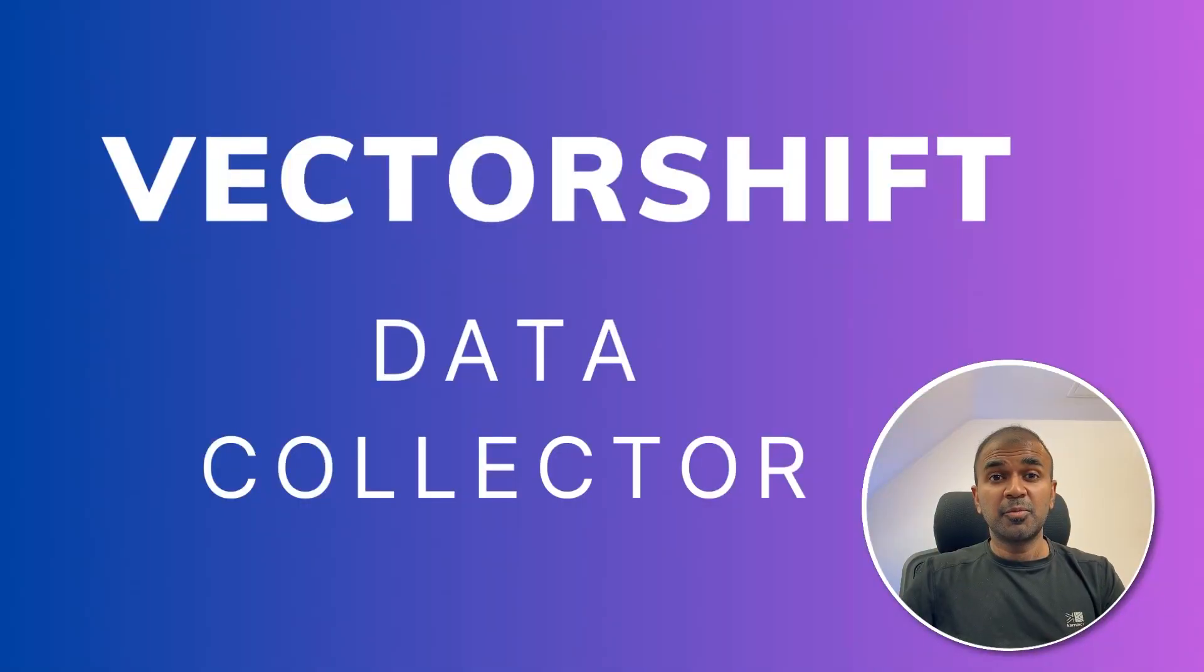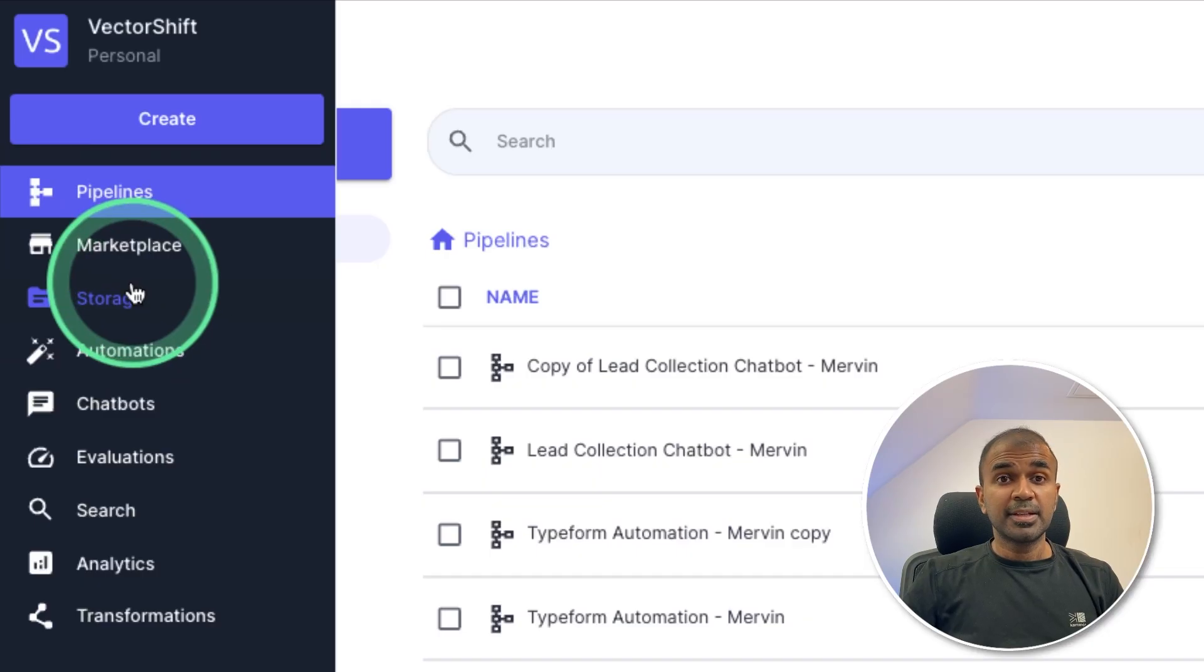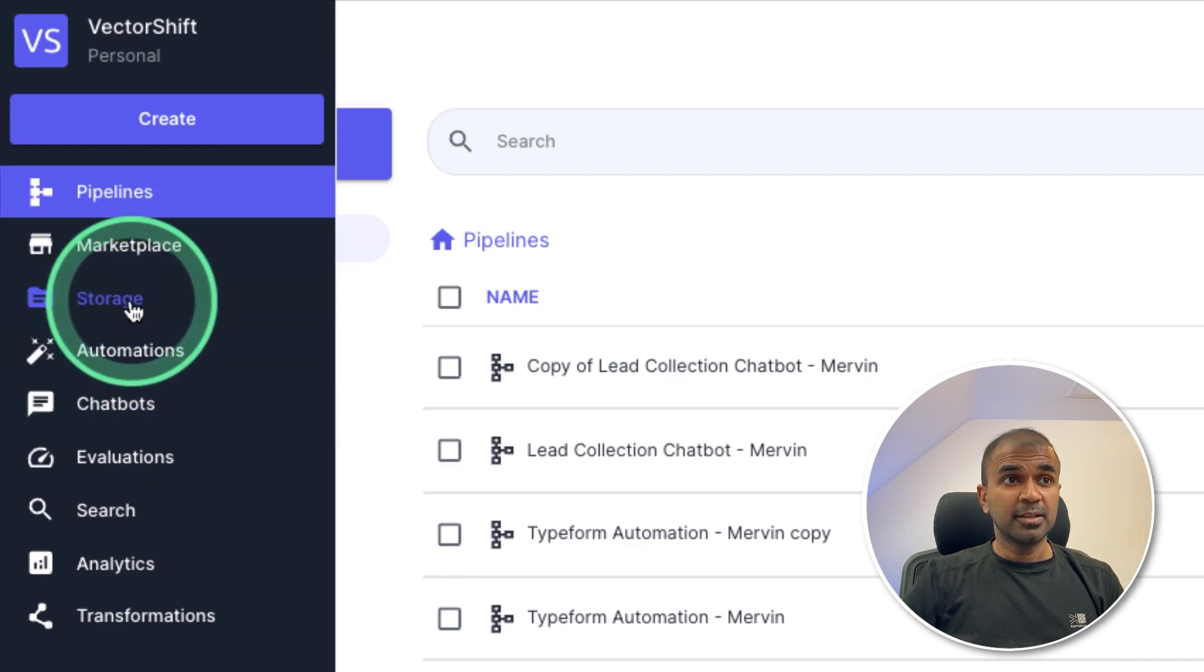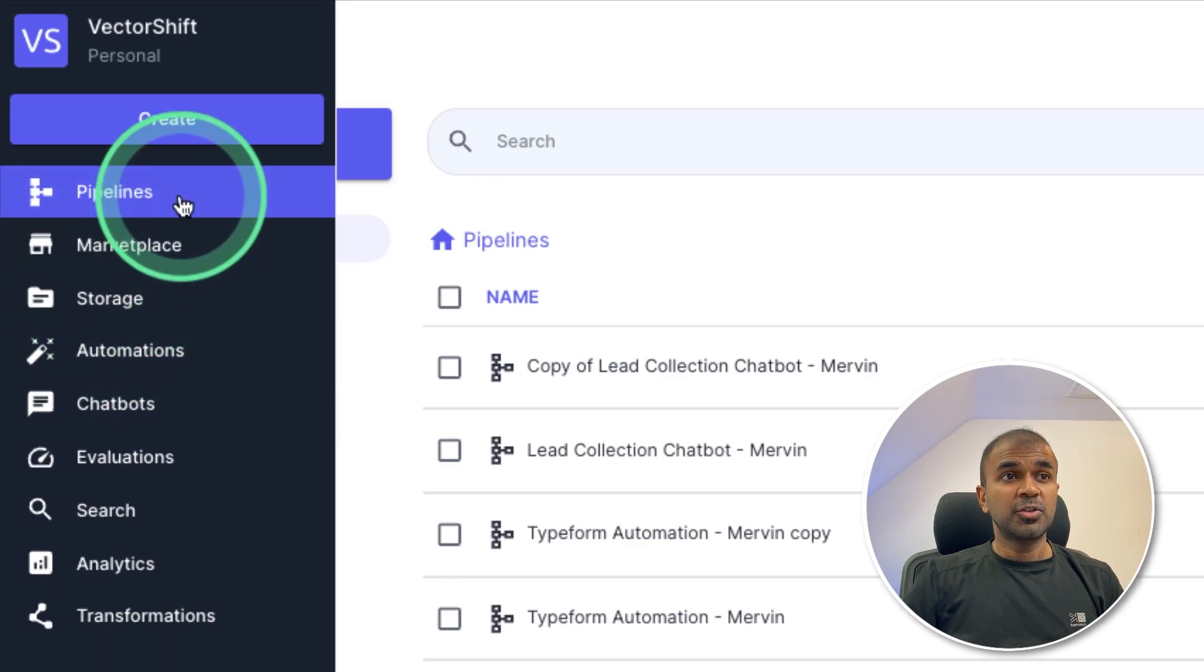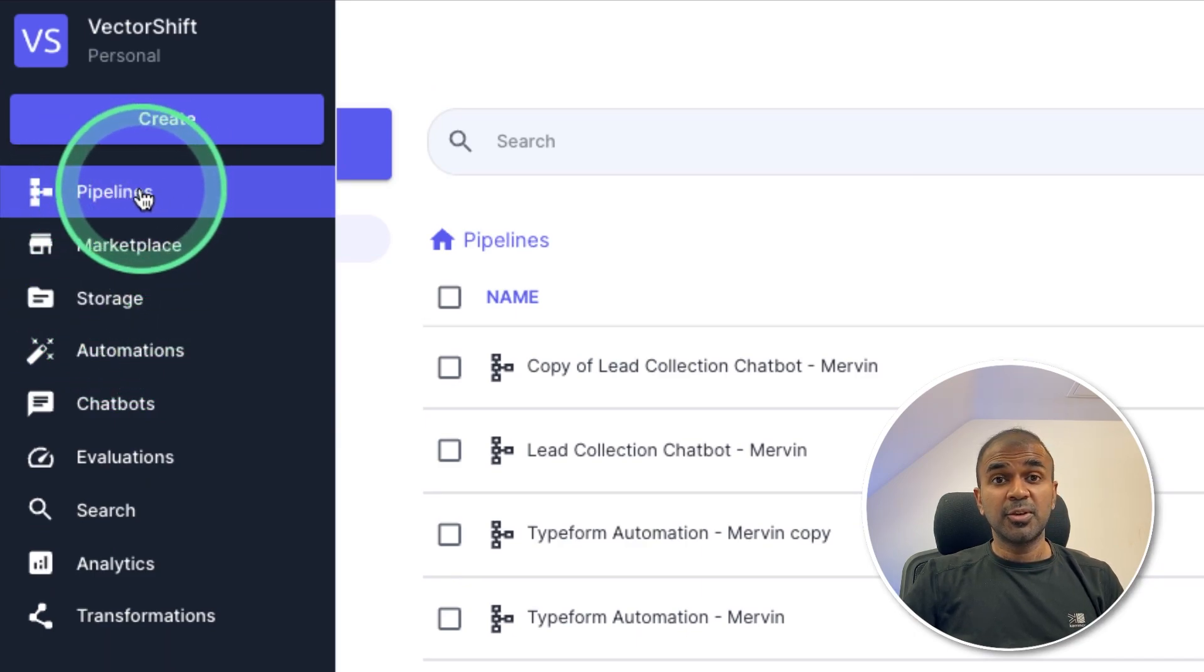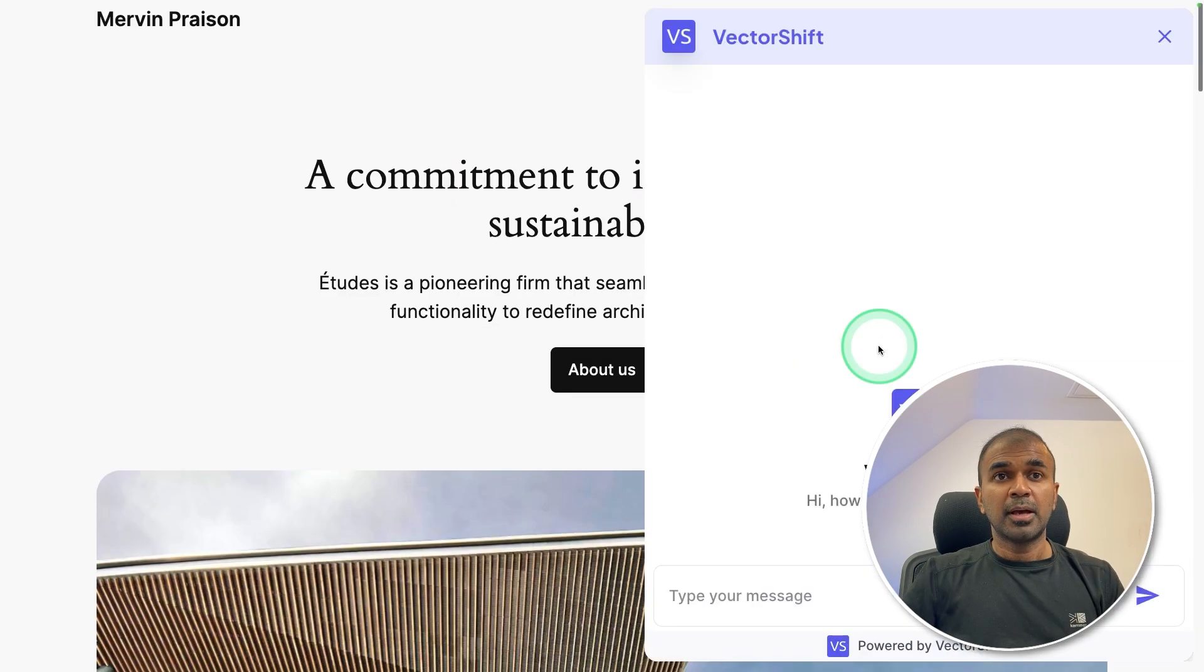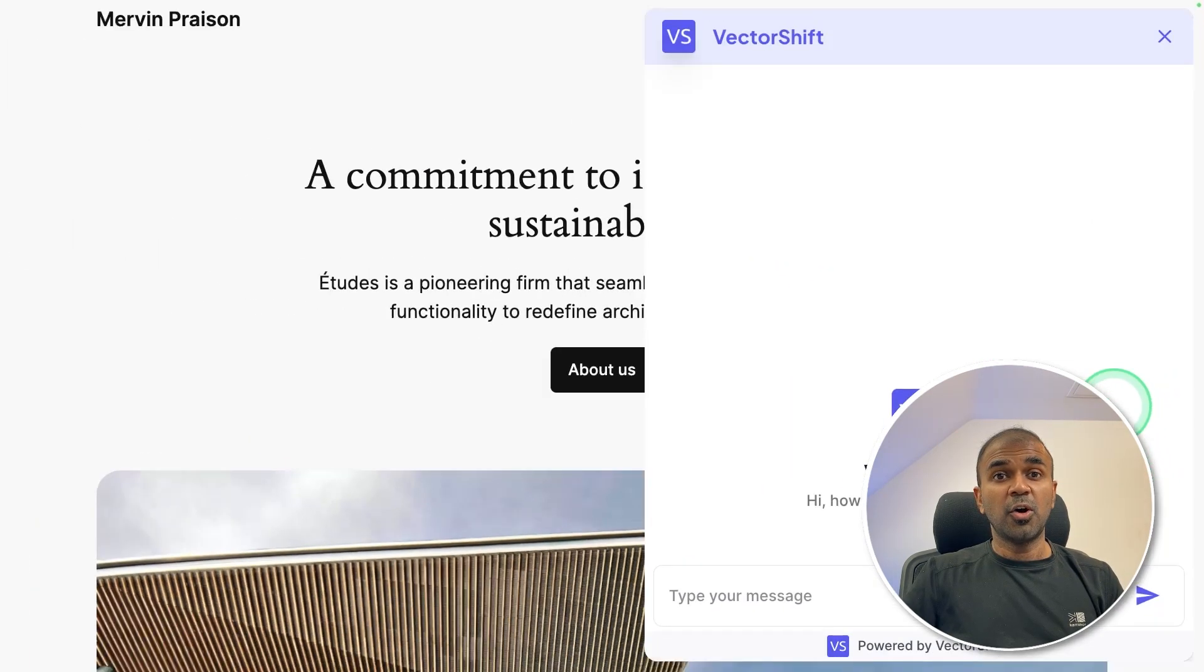Hi everyone, I'm really excited to show you about VectorShift Data Collector. In this, I'll show you how you can upload your data in the storage. Next, how to create a pipeline so you can create a chatbot like this, as I've shown before. And finally, I can show you how you can publish it on your own website like this.